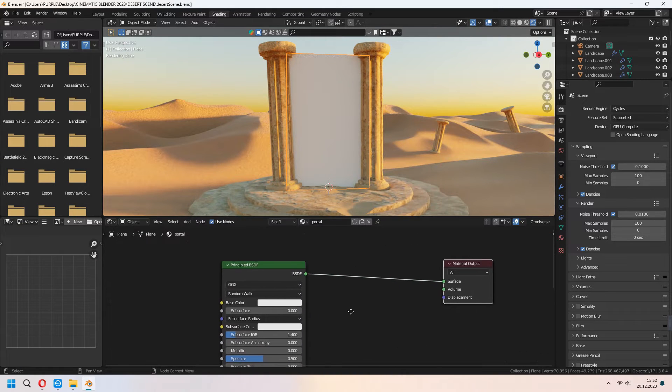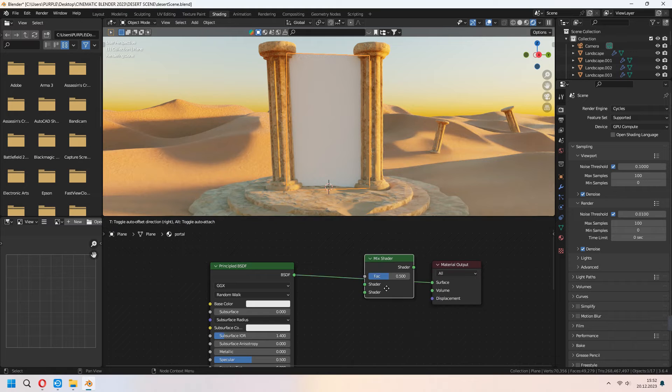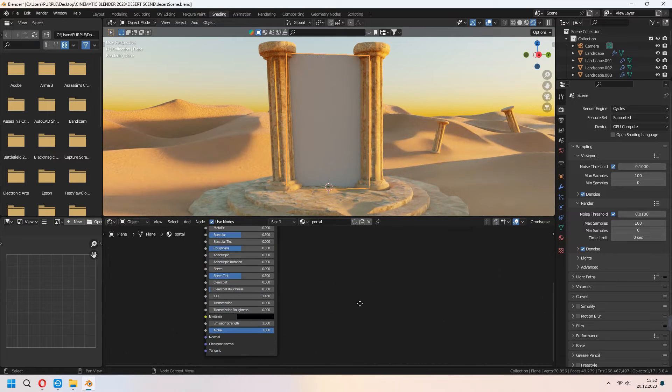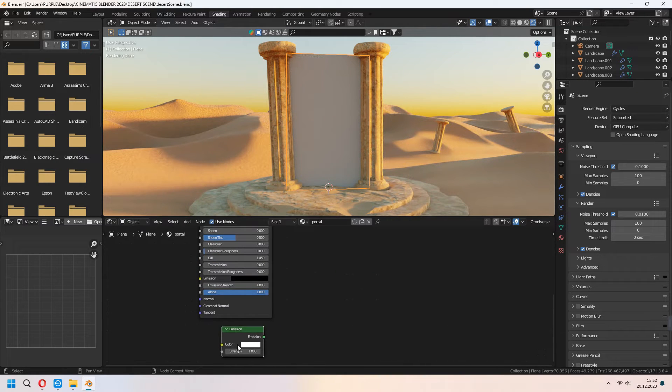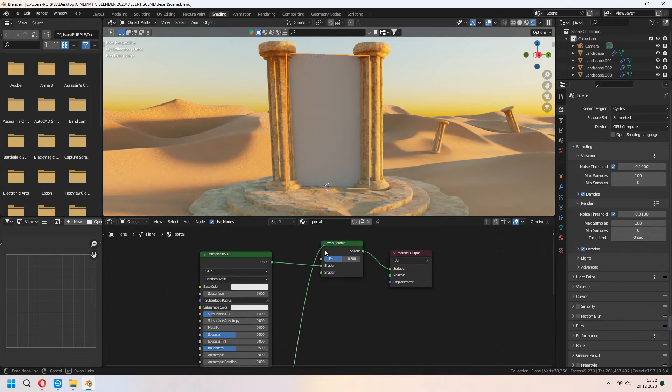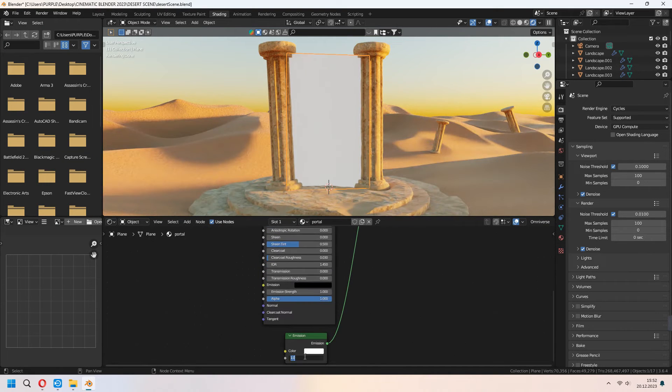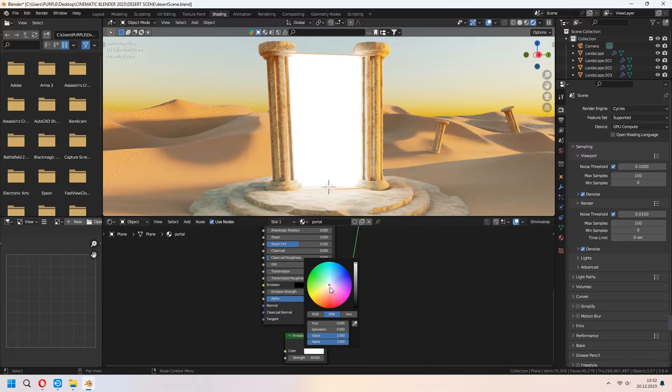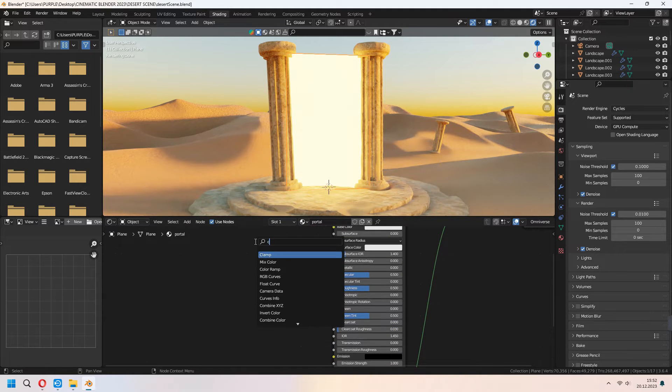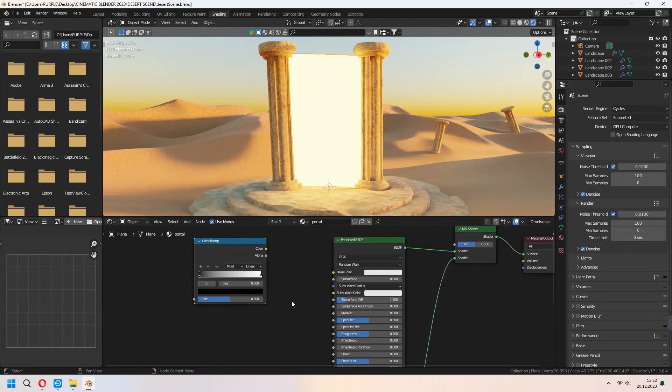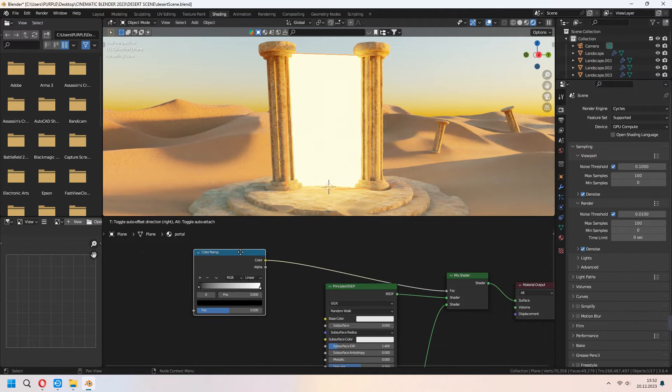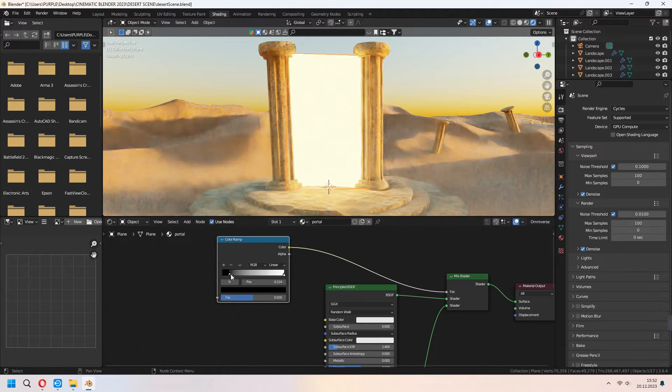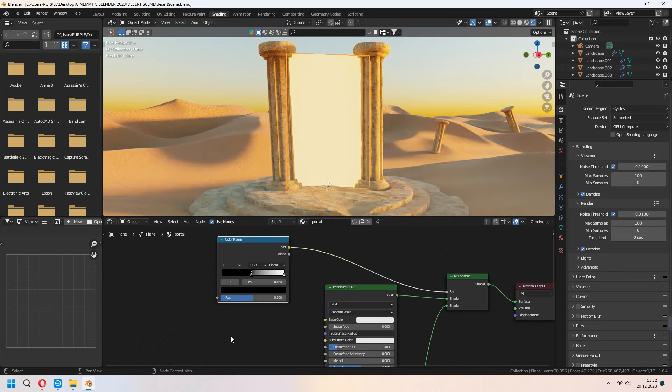First we will add a mix shader between principle and material output. After that you can add an emission node with Shift A and connect your emission to shader 2. Set up your strength and color from here. Now we will add a color ramp. Connect your color ramps color to mix shader fac. With the black node you can set it up.